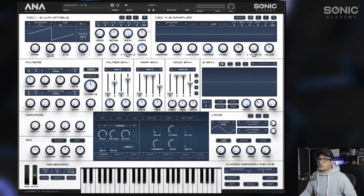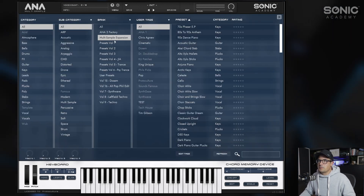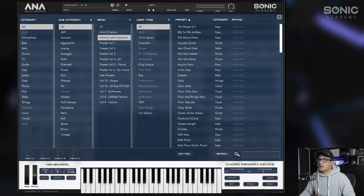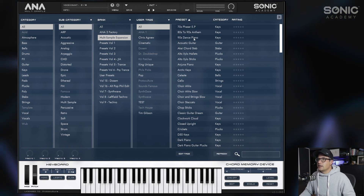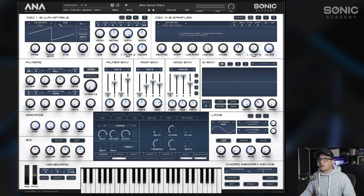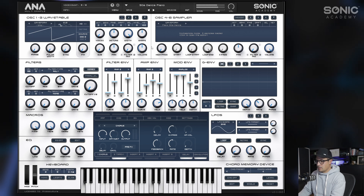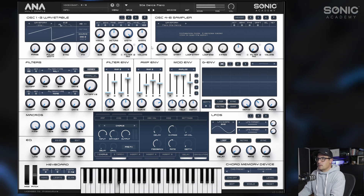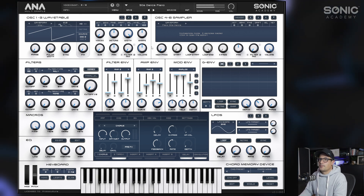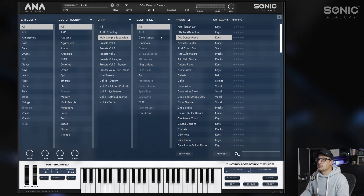To access the new content, we'll open up the preset browser. You'll see I have the multi-sample expansion highlighted here, and we can then choose our presets from here.